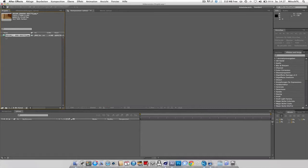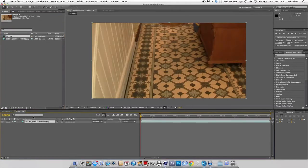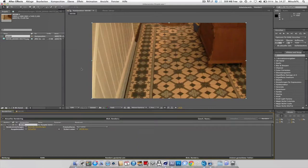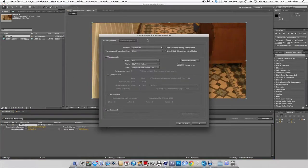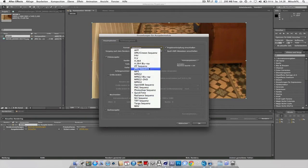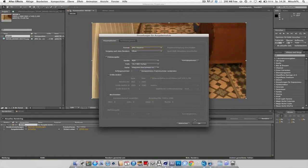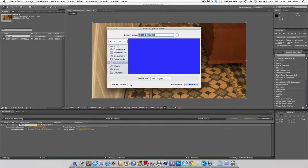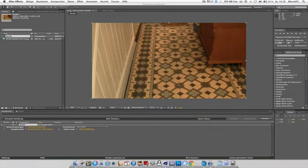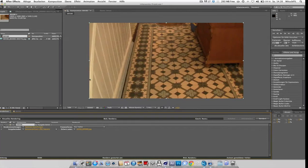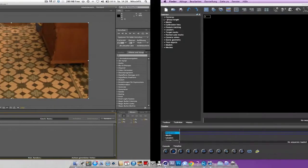And then just make a new comp, export it, add to render queue, set it to JPEG sequence or TIFF or what you like most. And then just create a new folder and then just render it and go into BuJu.